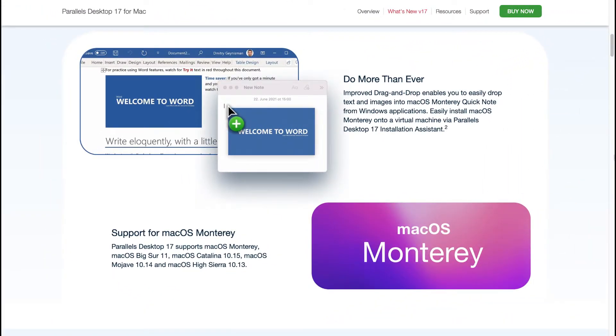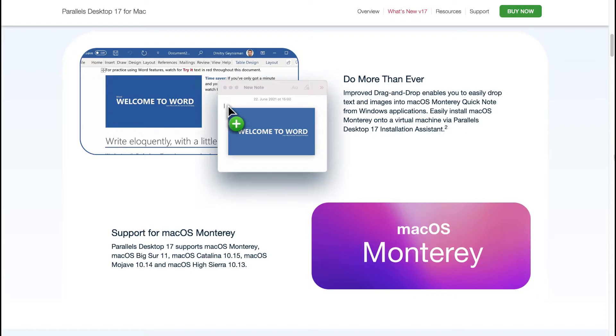You've got improved drag and drop capability which enables you to easily drop text and images into macOS Monterey Quicknote from Windows applications. You can easily install macOS Monterey onto a virtual machine via Parallels Desktop 17 installation assistant. Parallels Desktop 17 supports macOS Monterey, macOS Big Sur 11, macOS Catalina 10.15, macOS Mojave 10.14 and macOS High Sierra 10.13.